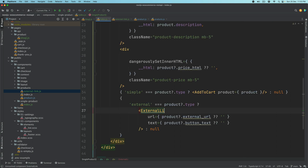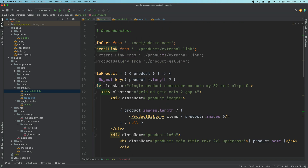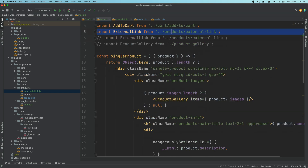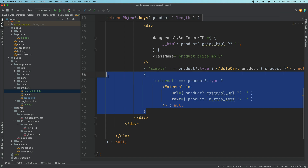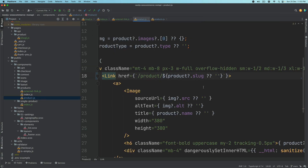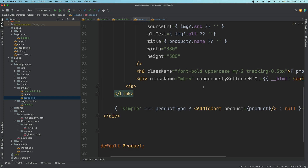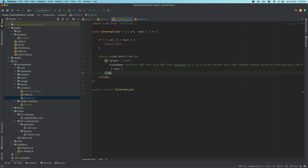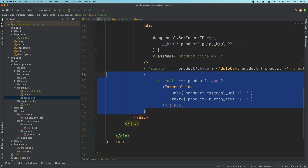I'm going to pull that ExternalLink import over here on the top. There's one more place we require this ExternalLink, and that is your product component. Because remember, on the front end where we have all the products listed, we're only checking for the simple product — we're not checking for the external product. So I'll say: if product.type is external, use the product external URL and text and pass that to the ExternalLink component, which will basically create a button-like link that opens a new window.